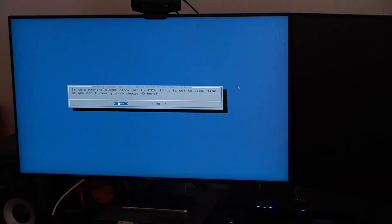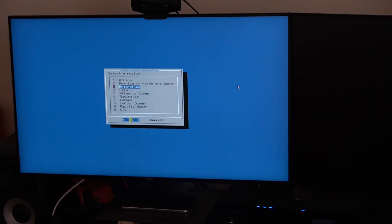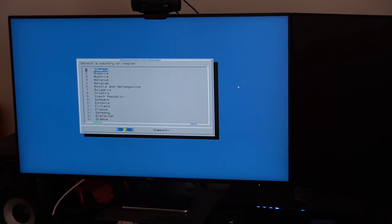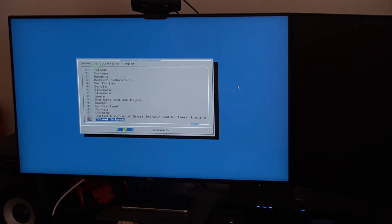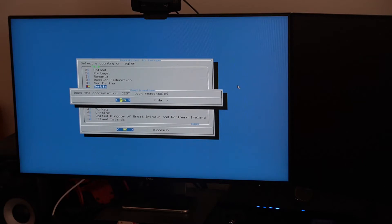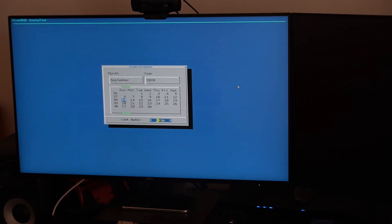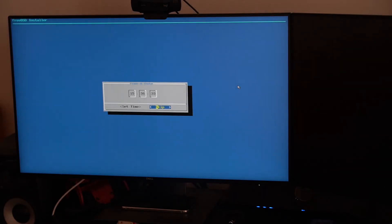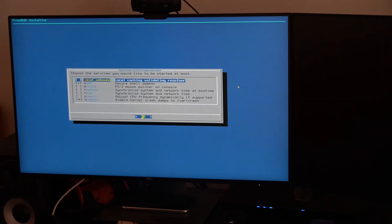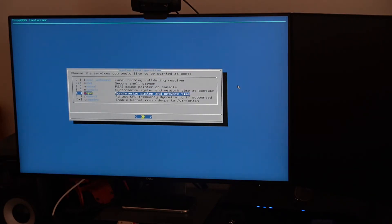Is your machine CMOS clock set to UTC? Yes. Location: the somewhat exotic country of Serbia, with really high temperatures in summer. Set time — everything is right. For services, I'd like to synchronize system and network time via NTP.